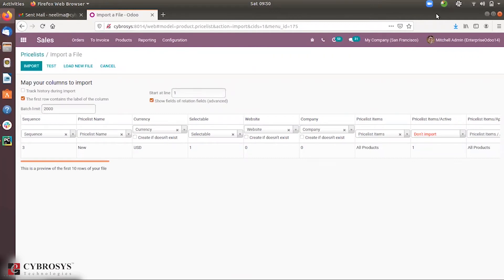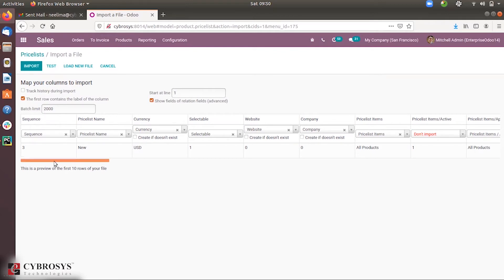When you load the file, you can see all the columns shown here. Field formatting is done automatically as it is an XLS file. Already some fields are mapped and matched because the column names correspond to existing fields in Odoo for prices.